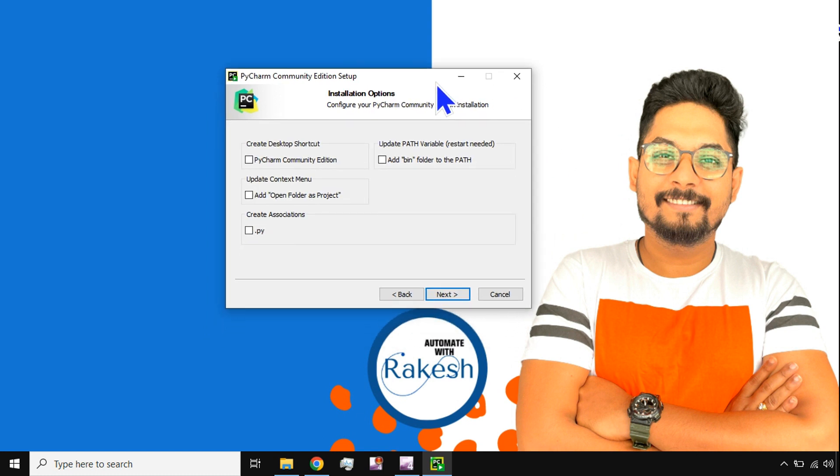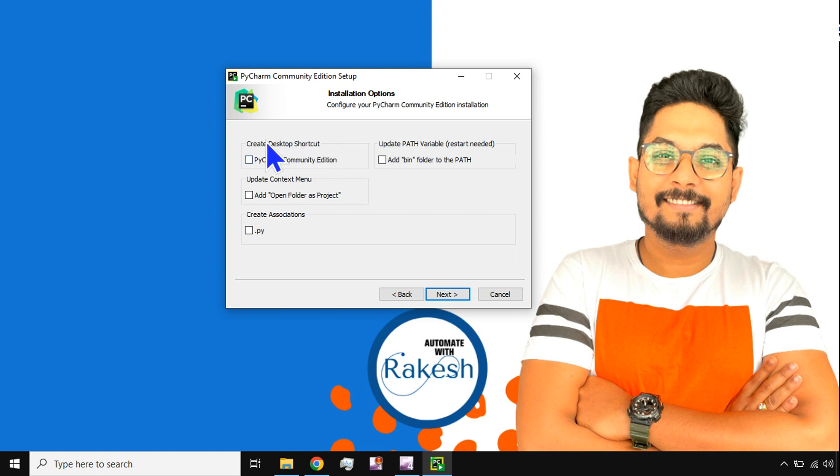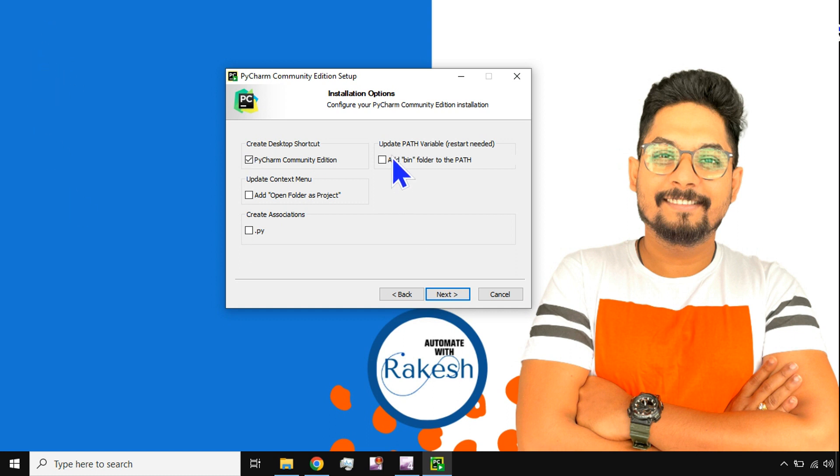Okay, now this is the window where most of us would have questions. Now we will go one by one. The first one: create desktop shortcut. So this is quite simple to have a desktop shortcut on my desktop.